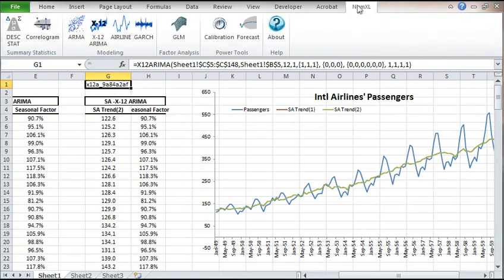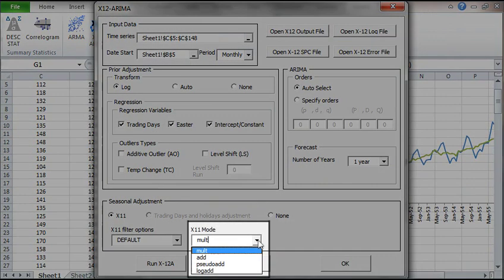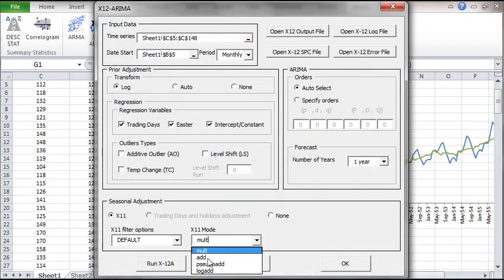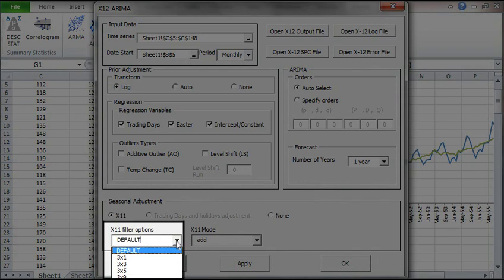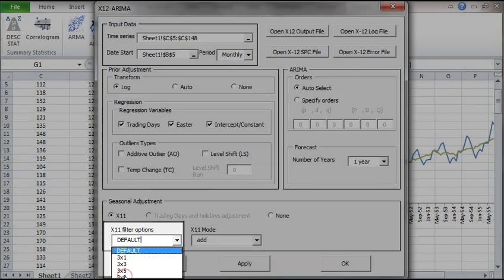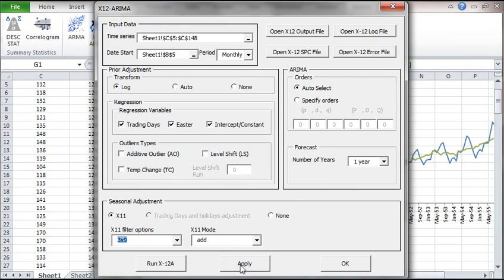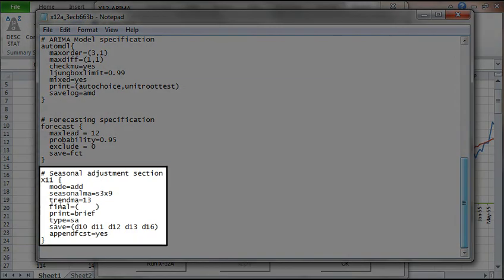To demonstrate how the two models are independent, we'll change the setting in the second model. Select G1 and click on the X12 icon in the toolbar. Change the X11 filter mode to additive. Change the filter option to 3 times 9. Click Apply to generate a new script. Next examine the specification file. The X11 section shows the new mode and option.